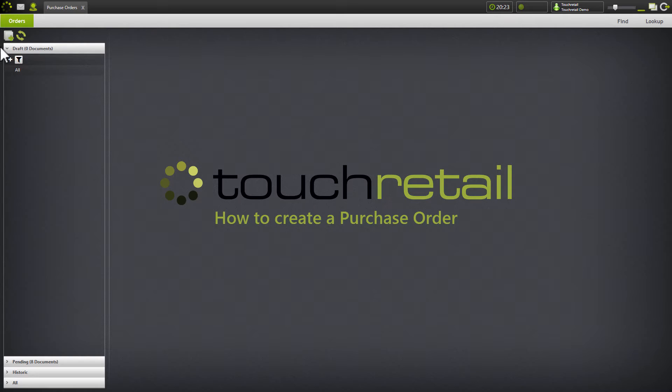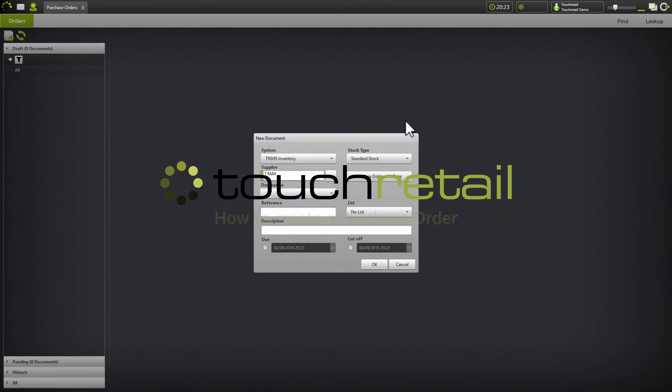To create a purchase order, go to the purchase orders page and click on the create new document button in the top.